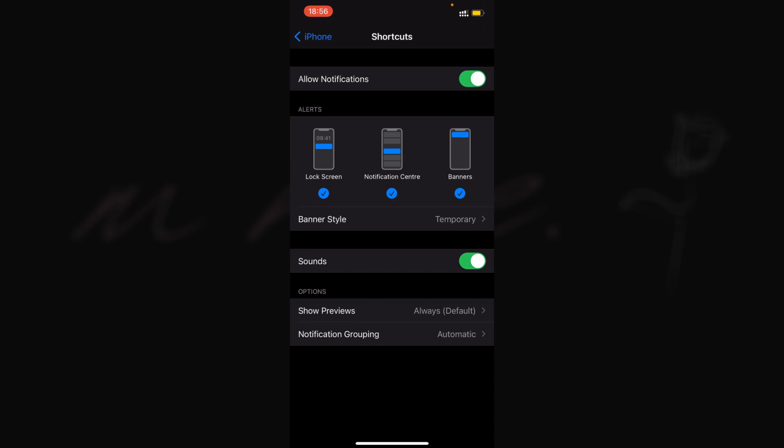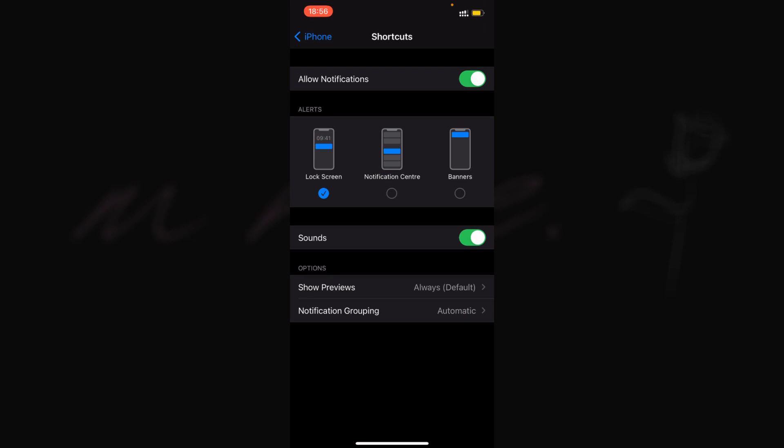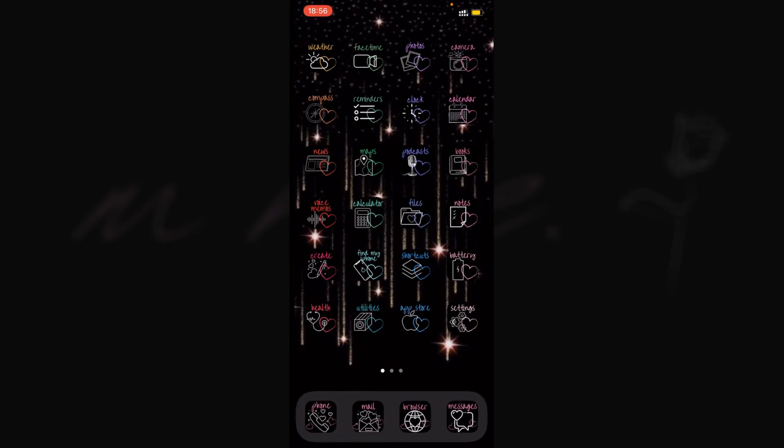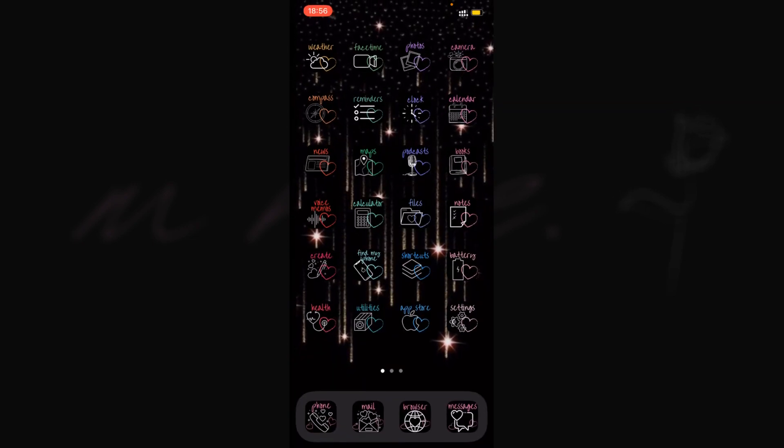Here you can turn off the notifications completely if you like, or if you have an automation where you'd like it to be on lock screen, you can leave lock screen on and just turn off banners and notification center. That's what I need, so I'll keep it like that. This isn't finished yet - we still have one more step.